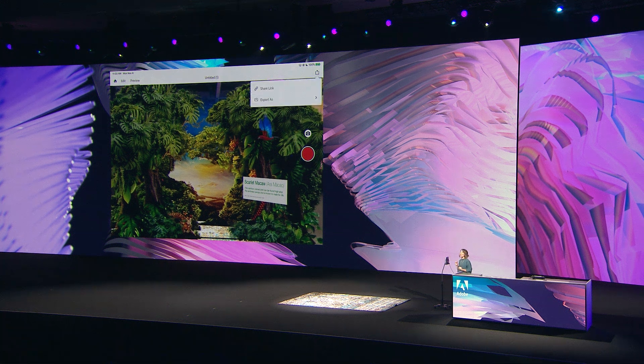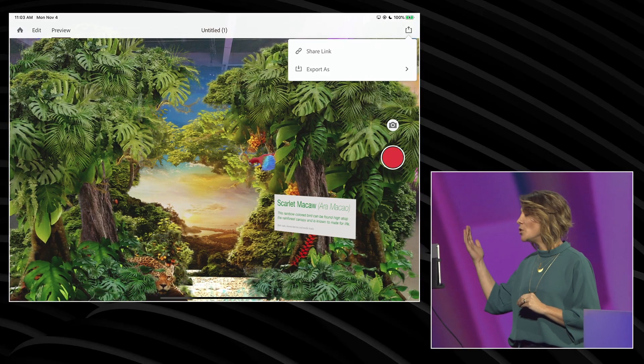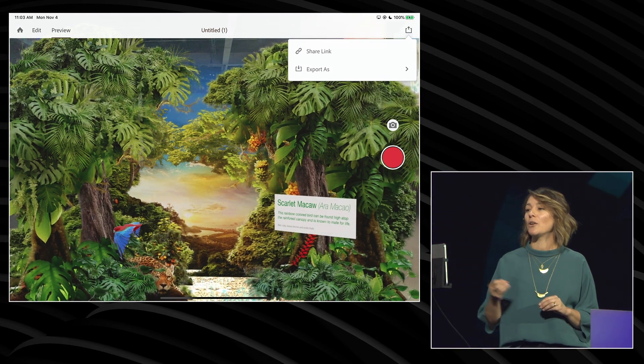Arrow makes it very easy to share and publish directly from the app. You can take a video from right here, share a link that can be sent to somebody to view in Arrow on their own device, or share an exported file that can be put into another application. So if you want this experience about the scarlet macaw to be in an app about the ecology of the rainforest, you can do that with Arrow. I just created a whole AR experience with my own content including my own Photoshop files, added interactive moments to engage the viewer, and can publish the whole thing directly from the Arrow app.